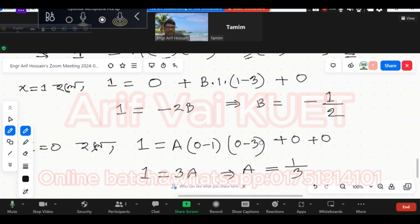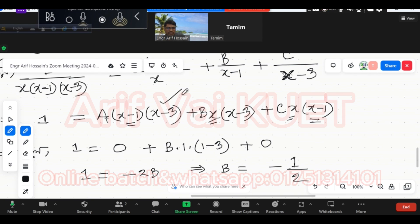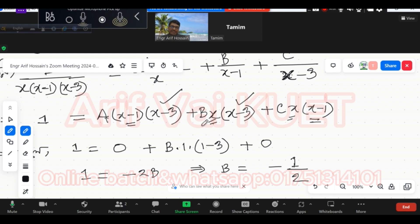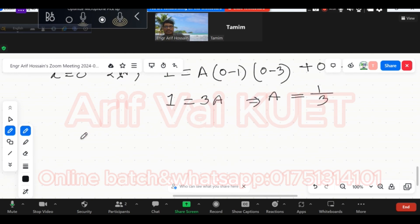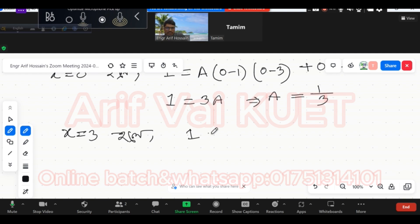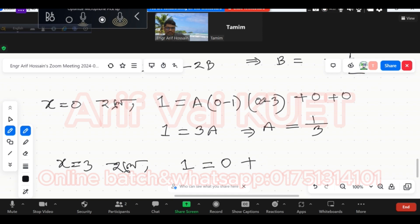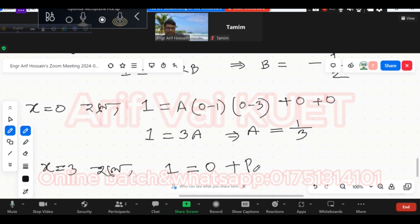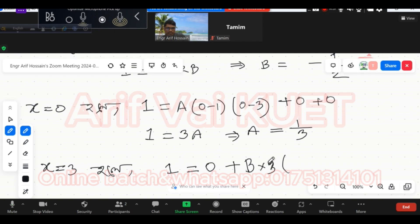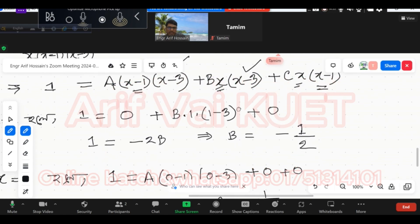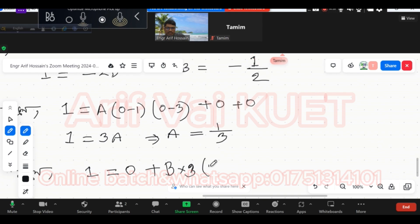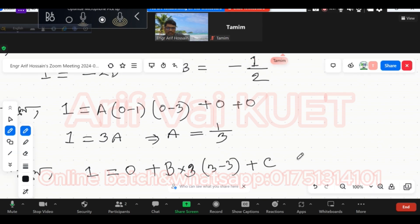Then we need to do x equal to 3. Substituting x equal to 3 into the equation: 3 times (3 minus 1) gives 3 times 2, which equals 6. So we get 0 on one side and C times 6 on the other.